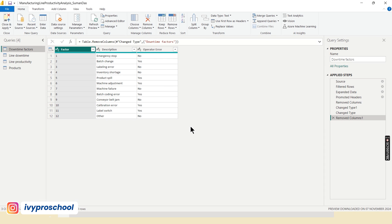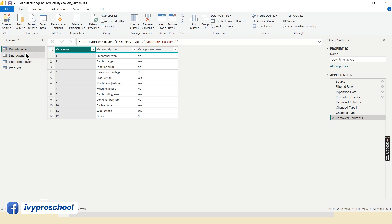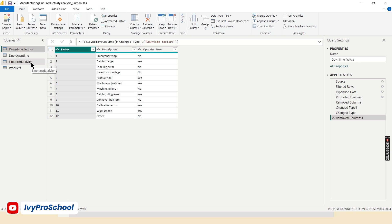Before proceeding further, I would like to show the dataset I have used. It includes four tables: downtime factors, line downtime, line productivity, and product table.